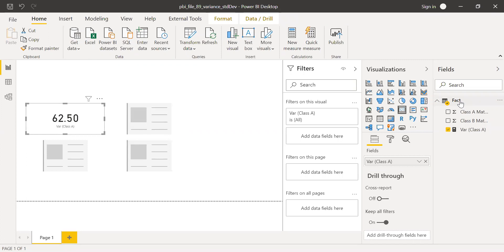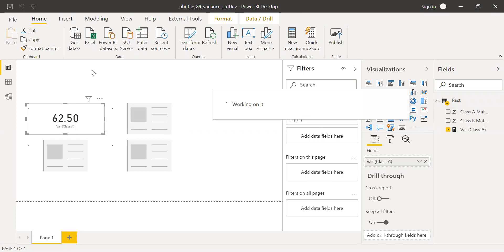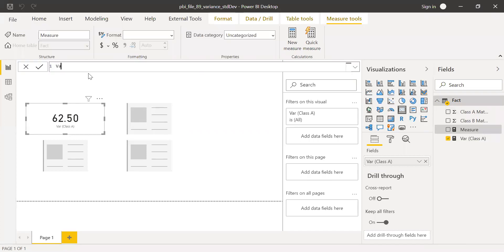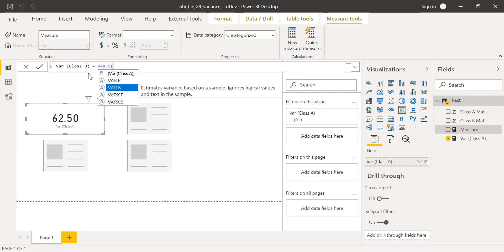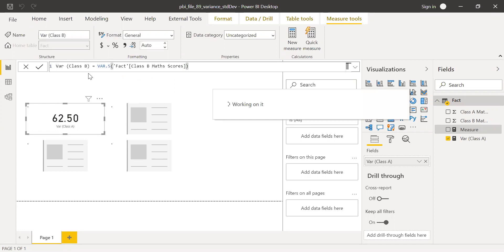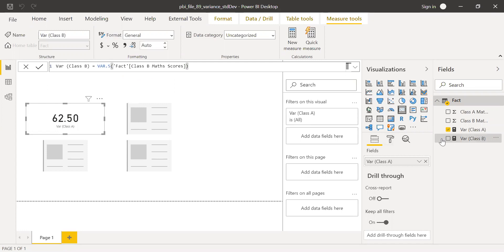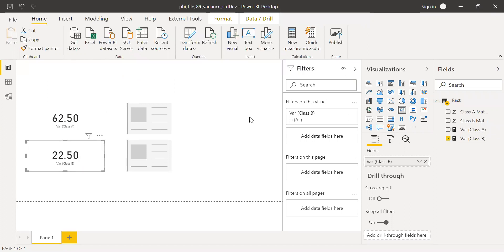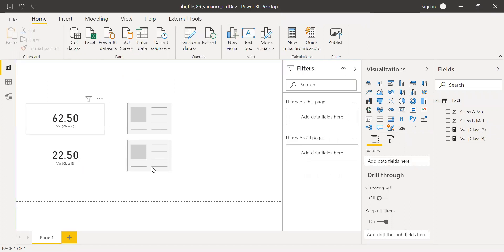This is exactly what we noticed in Excel as well. Now let's do the same thing for class B. Call this as variance class B, equal to variance sample of class B scores. Bringing this to the second card gives 22.50. So we have the variance for both class A and class B.